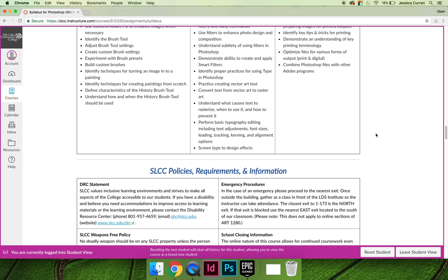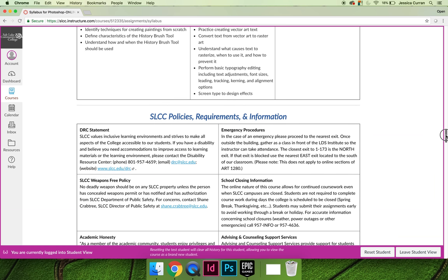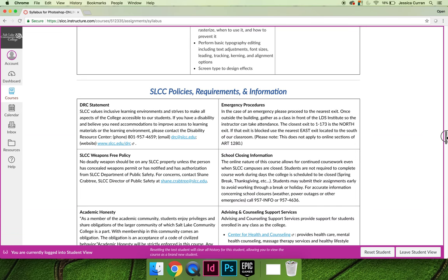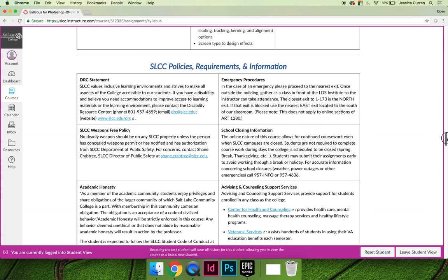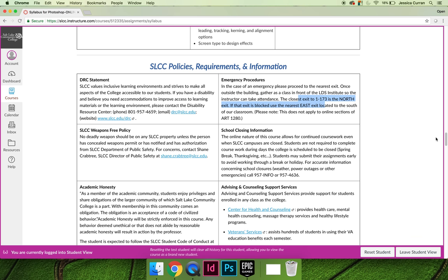Let's wrap up our talk about the course syllabus by mentioning the last few things that you need to read through. There are a number of SLCC policies and requirements that are included on every course syllabus, like the DRC statement, the SLCC weapons-free policy, school closing information, emergency procedures, etc.